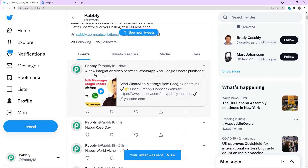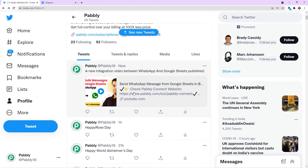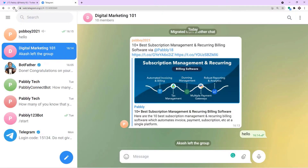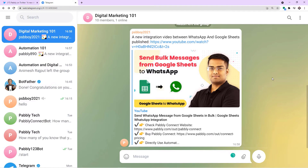A new tweet has been made — a new integration video between WhatsApp and Google Sheets published, and here is the video link. This is my Telegram group. Let me refresh to check. And this is basically the same message that we posted on Twitter, now available as a message on our Telegram group.